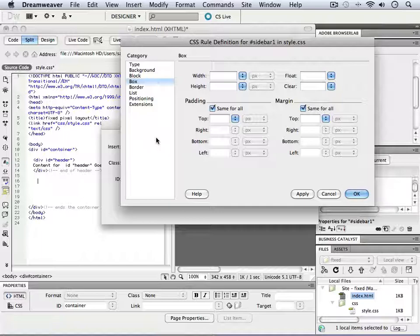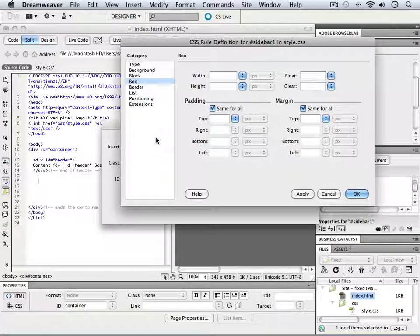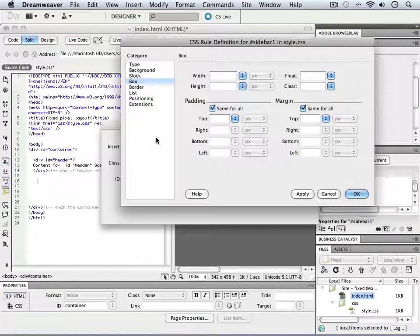Our container div is 960. If I wanted equal amounts on the left and right hand side, as well as a larger area in the middle,